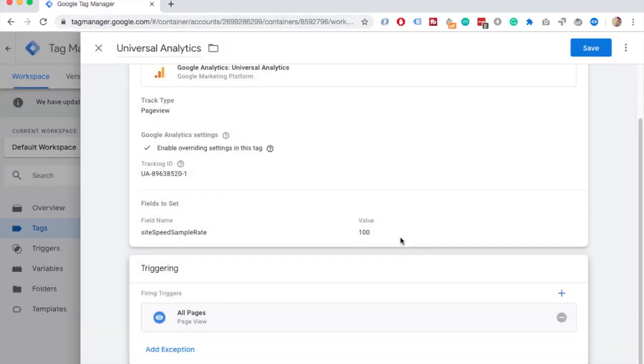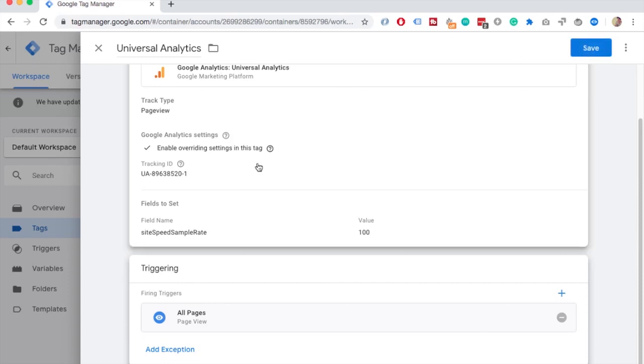Just save it, publish your container and it should go live. And in a day or two you should start seeing much more data in your GA.